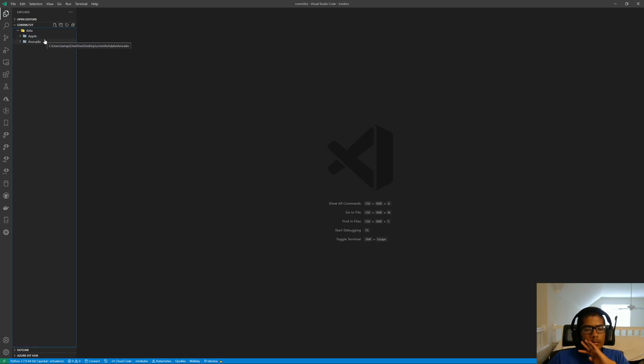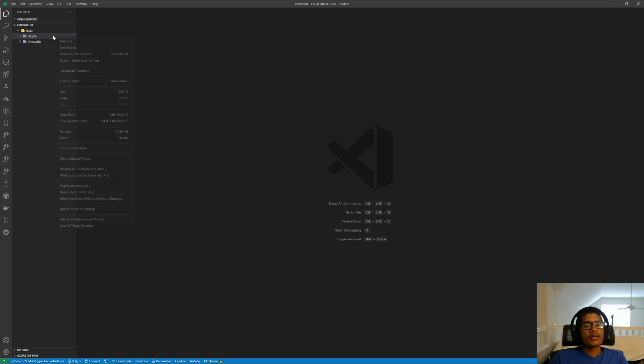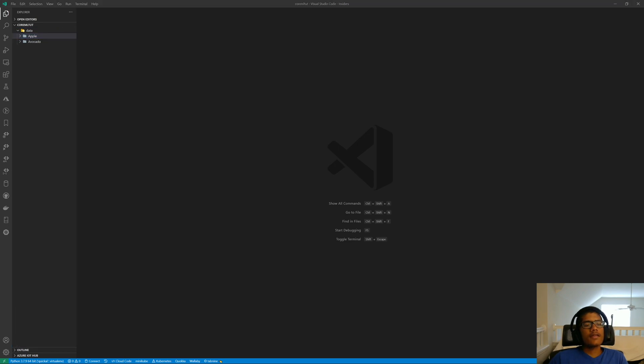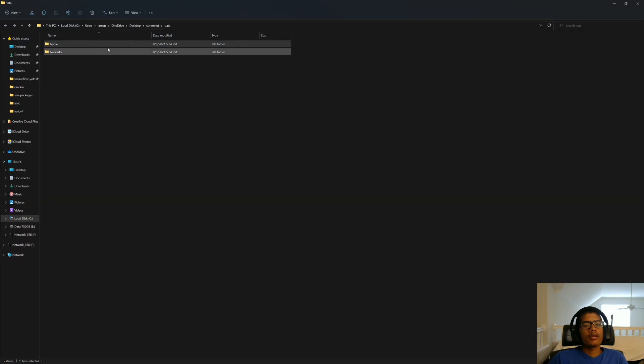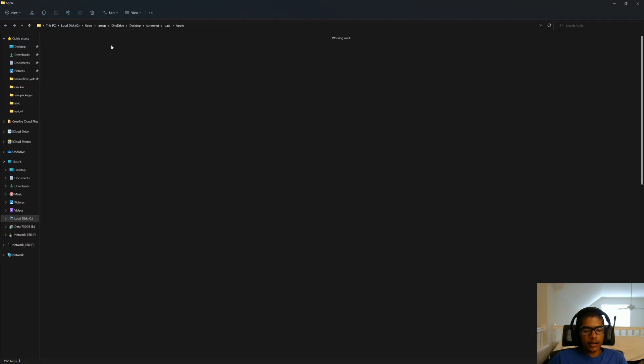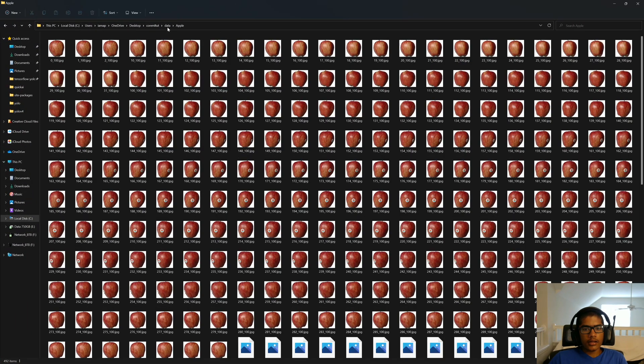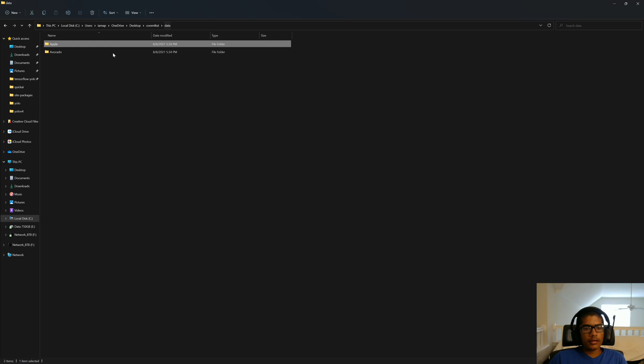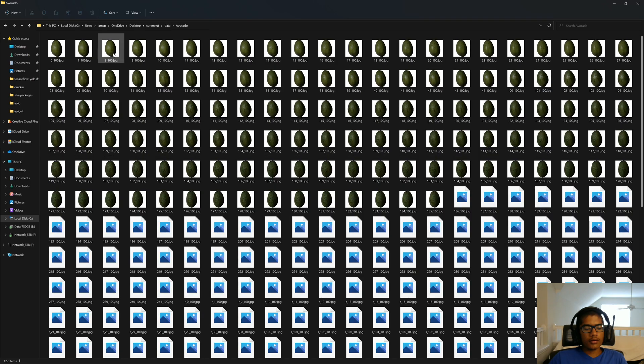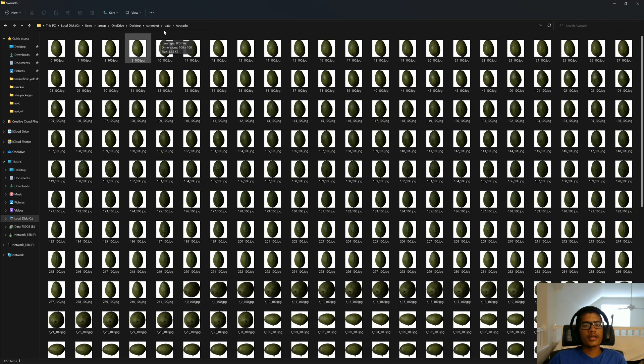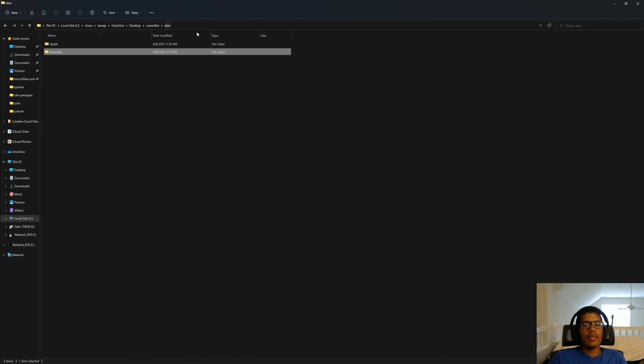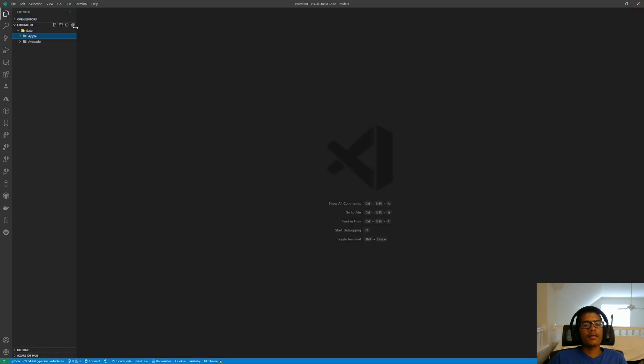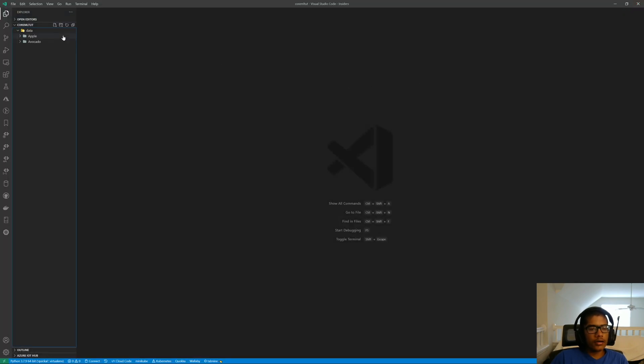So before we write code, I'm just going to quickly check if these datasets are numerically balanced. Apple, we got 492. That looks good. And Avocado, we got 427. So that's even enough. We're going to leave it there. And now let's go create a new file.